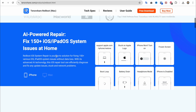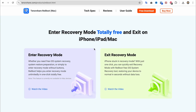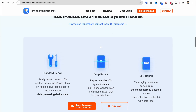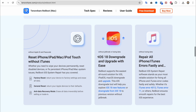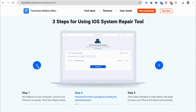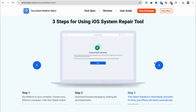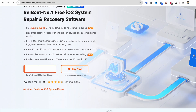Not only that, you can repair 150 and more iDevice system issues like stuck on Apple logo or black screen of death without losing data. Only one click and you can fix the issue easily, especially downgrading iOS and iPadOS. Rayboot supports the easiest all-round solution for iOS, iPadOS, and macOS downgrade and upgrade. This iOS downgrade tool will help you explore iOS 18 new features or downgrade from iOS 18 to a previous version without jailbreak.